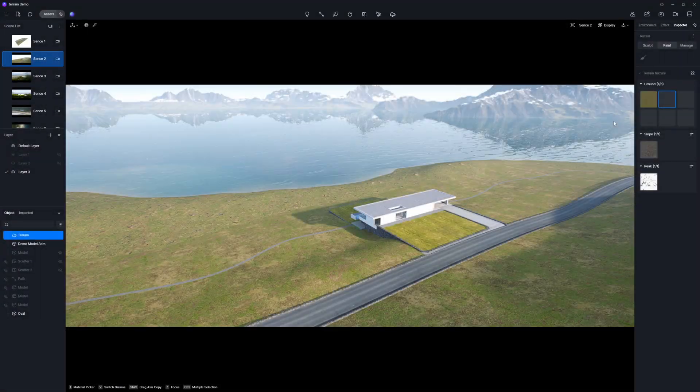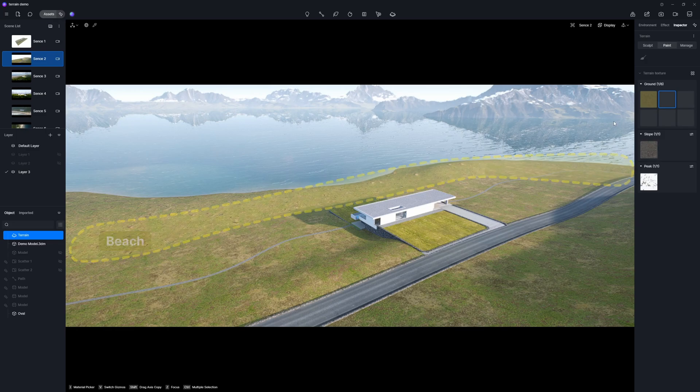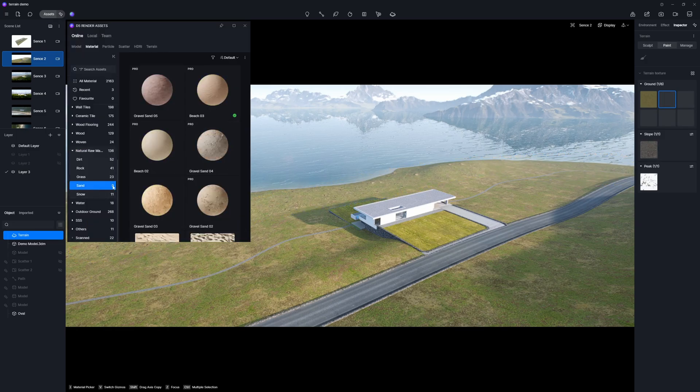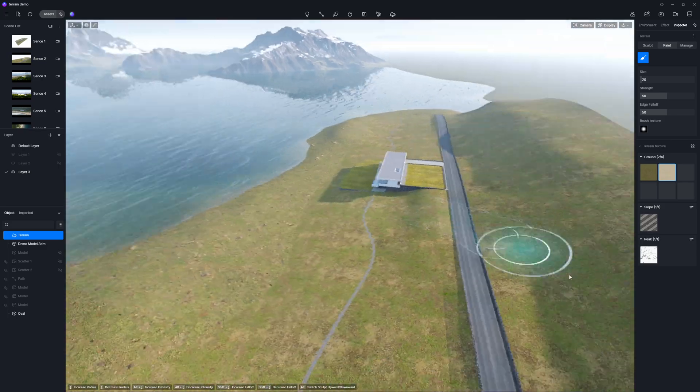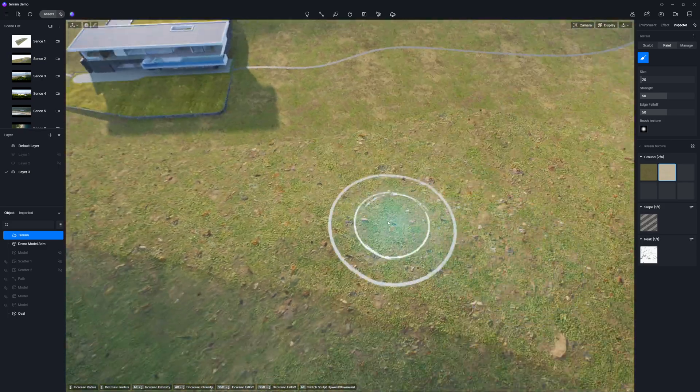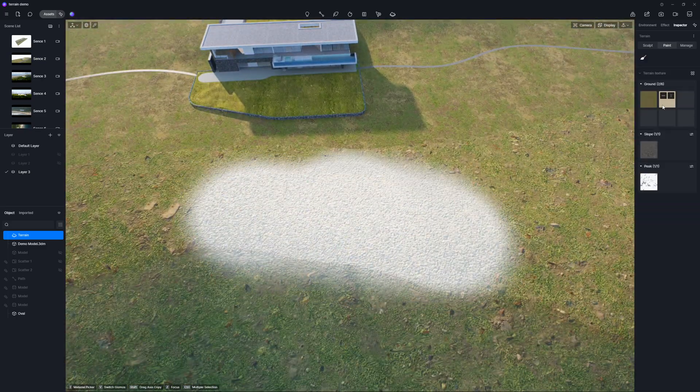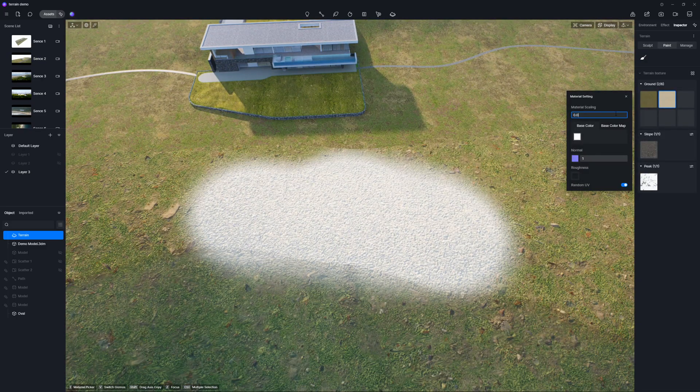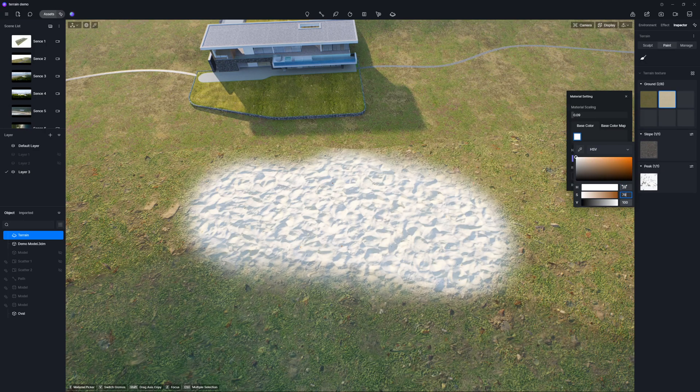In our project, since we're aiming to create a beach next to the sea, we'll start by selecting a sand texture and applying it to the ground. To get even better results, we'll fine-tune the texture UV.